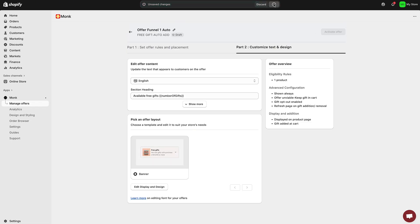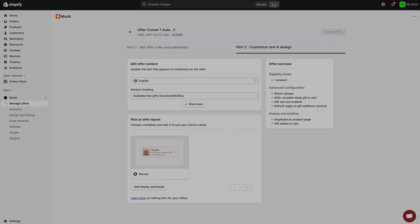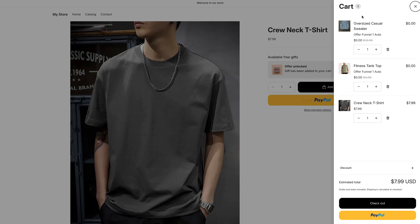Now let's test it. When I add the product to my cart, Monk automatically adds the free gifts. You can see the cart refreshing in real time, and the gift shows up right under the main product. It looks clean and seamless.